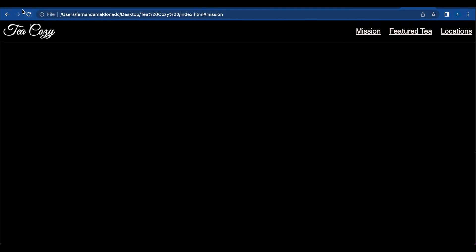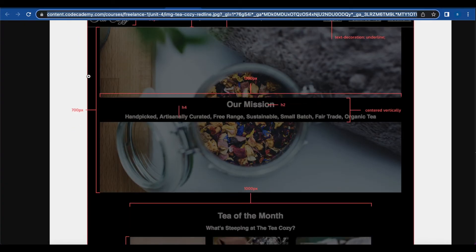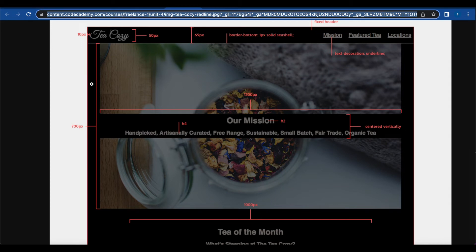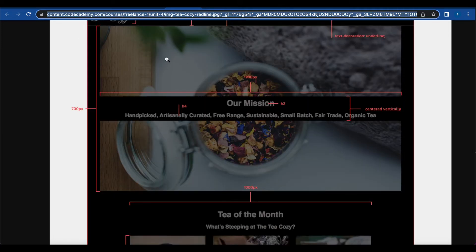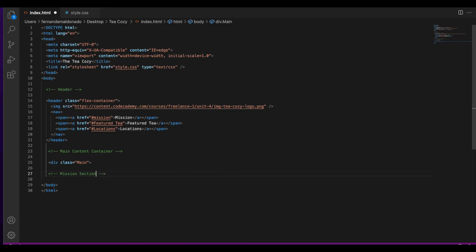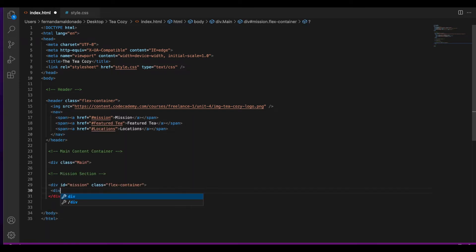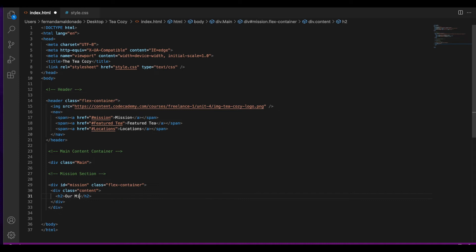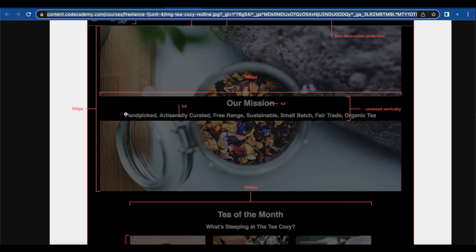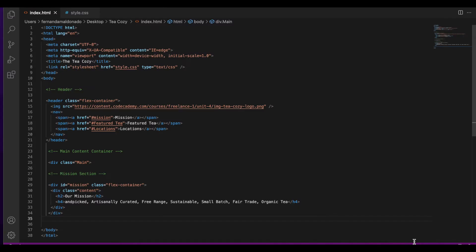We're all done with the header. Now we're going to go to the next section, which is the mission section. For this section we need a height of 700 pixels. We have an h2 and h4 element that need to be centered vertically, and this section is 1200 pixels horizontally and has a background image. We're going to add the mission section in HTML first — creating a div with an id of mission and a class of flex-container. We'll create another div inside with the class of content, add the h2 and h4 text, then save.